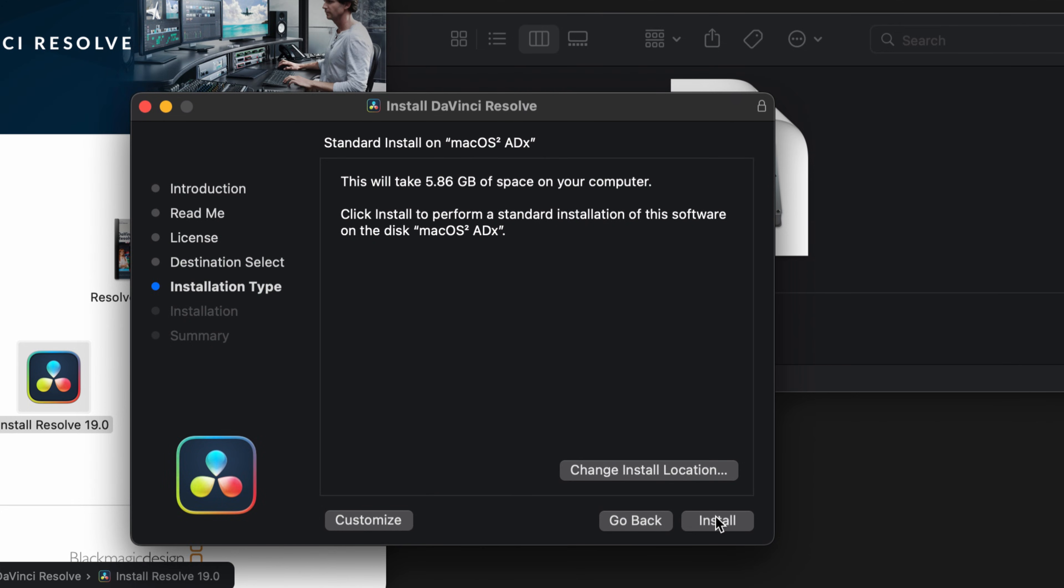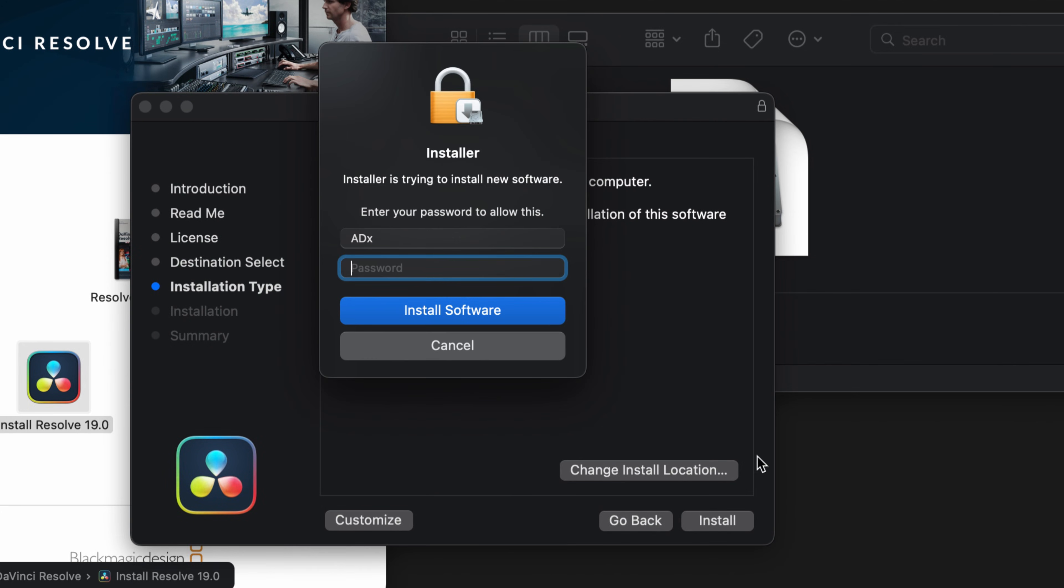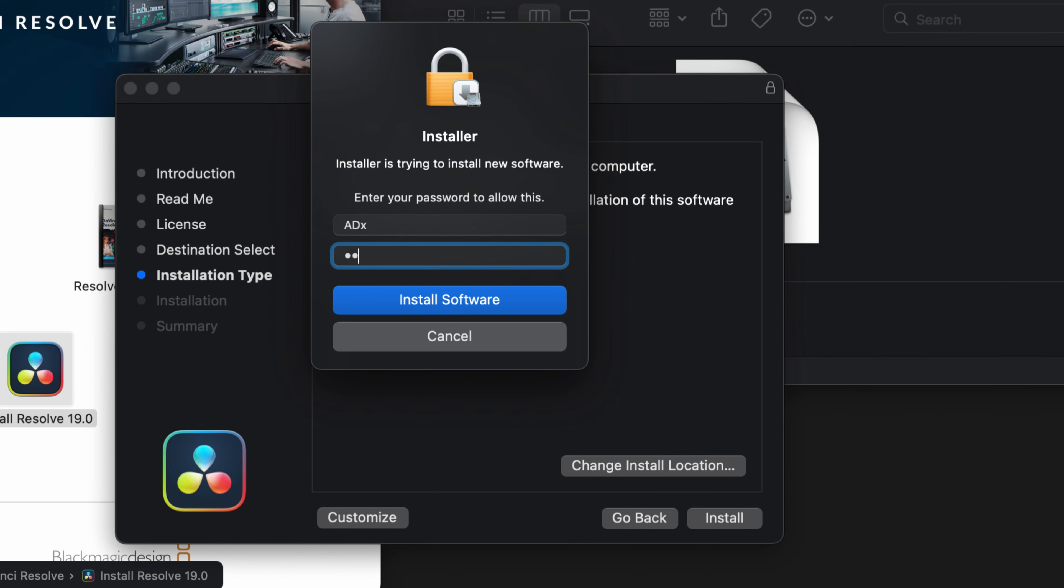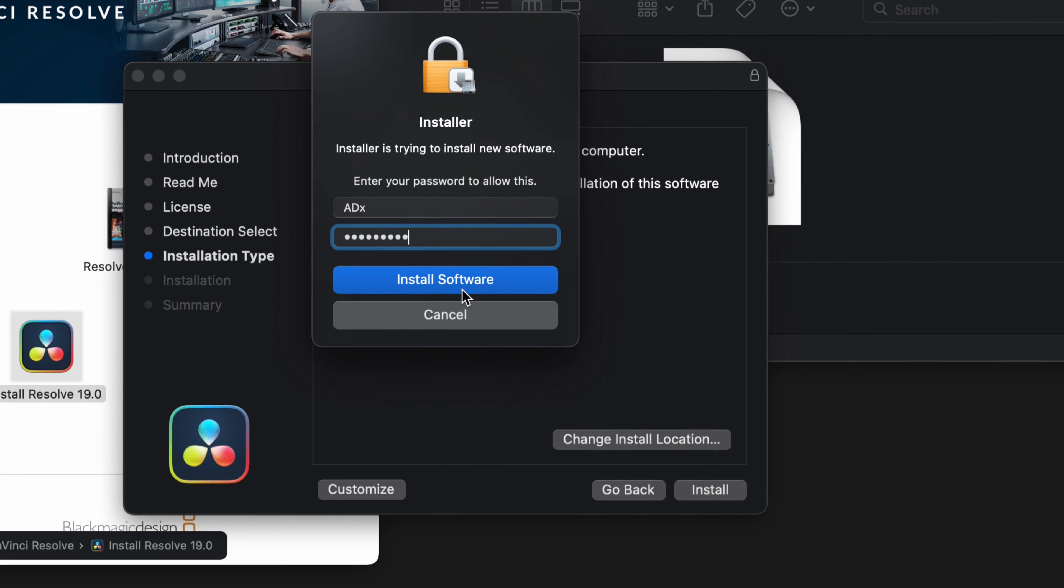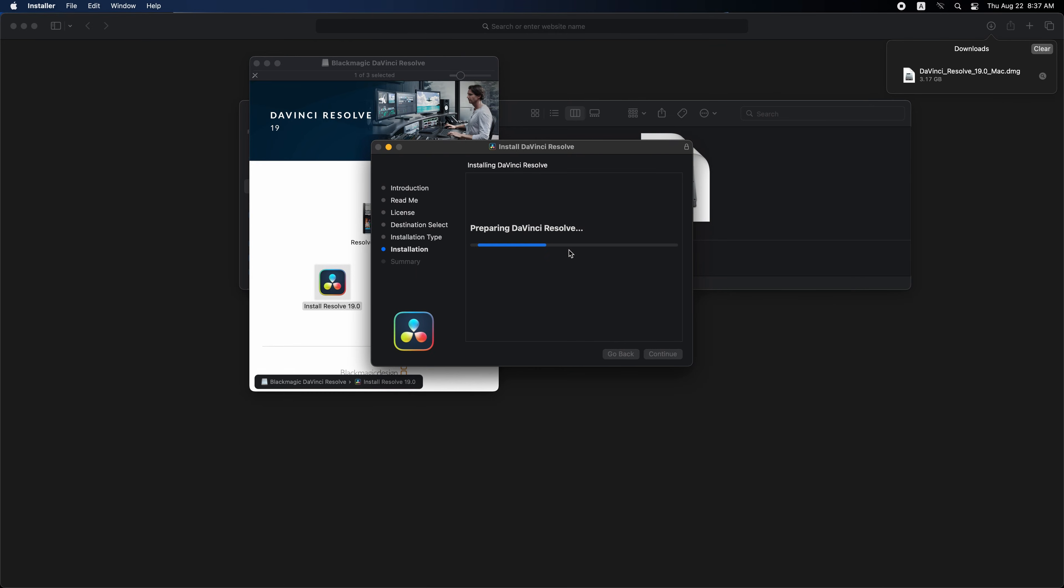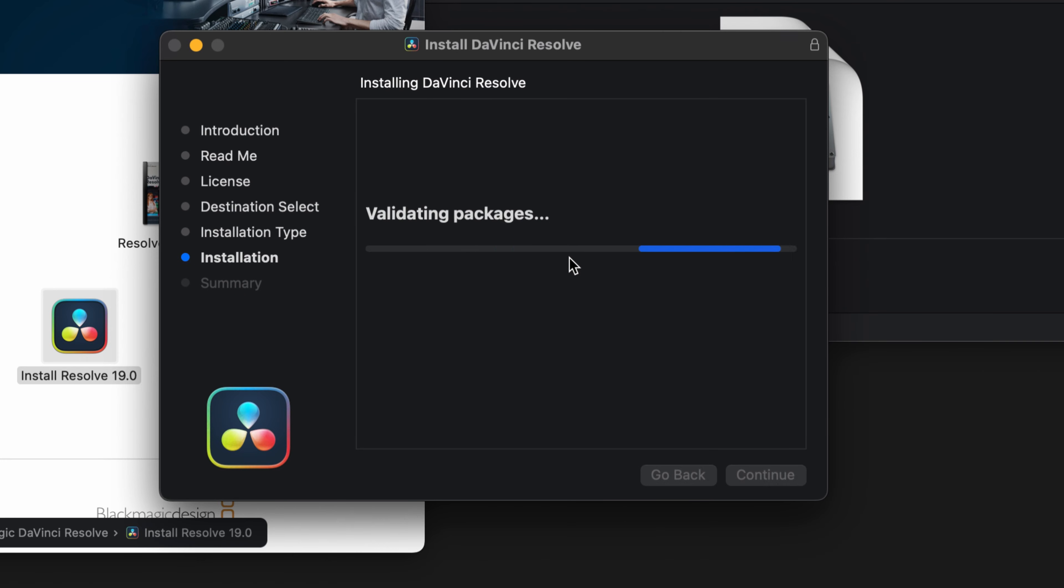Click install. Enter your password if you have one. Then click install software. Wait for the software to install.